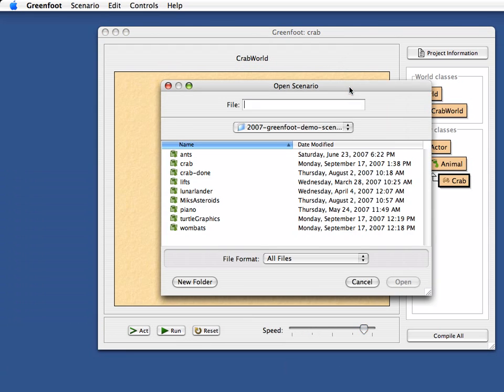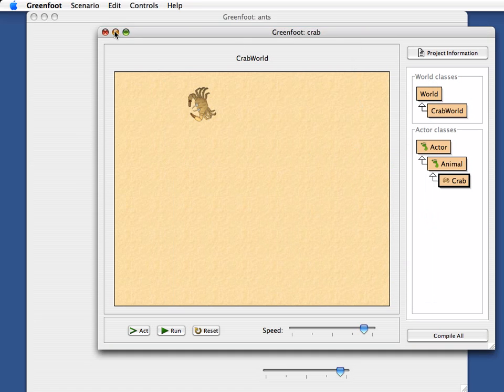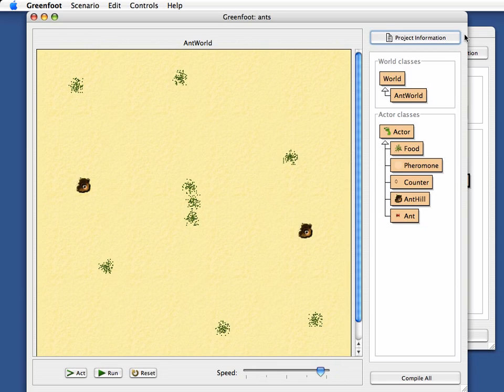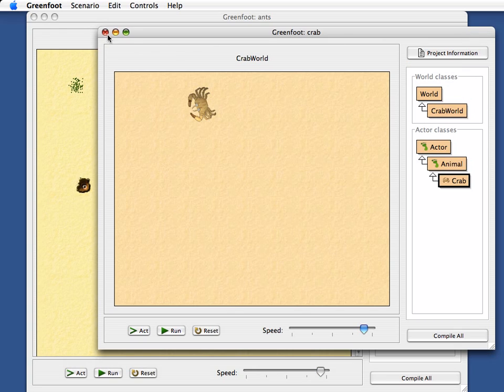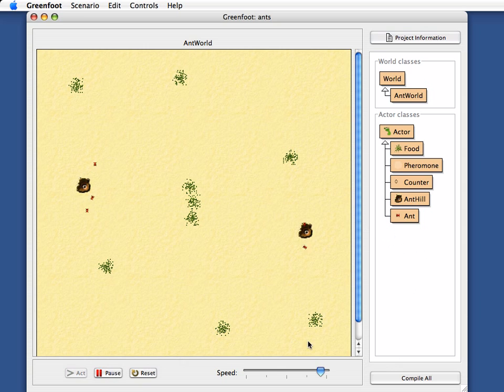That is one of the examples of what you can do with Greenfoot. You can not only do games—let me just show you a few other examples. One of the other sorts of applications that Greenfoot is really very nicely suited for are simulations.